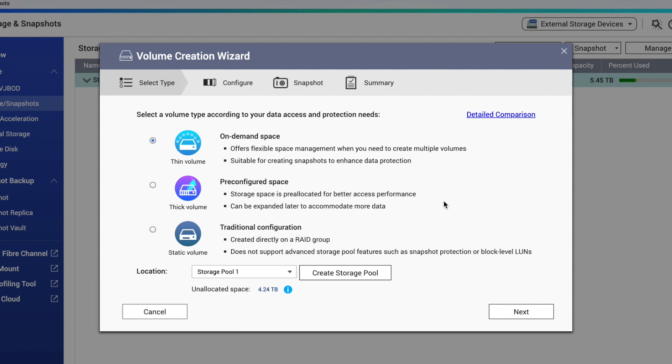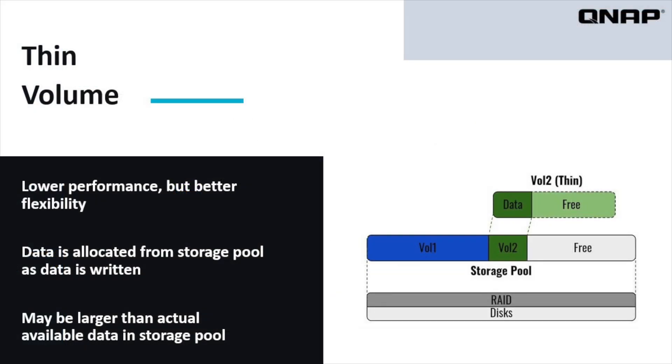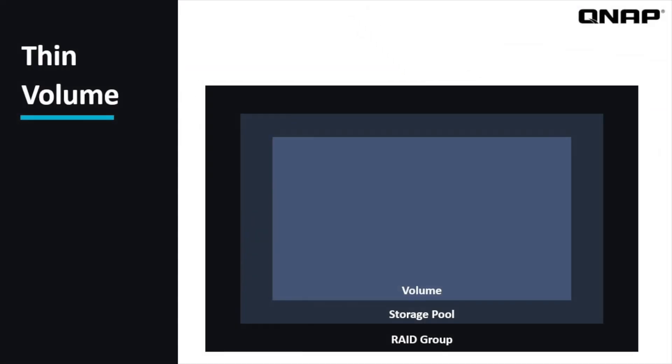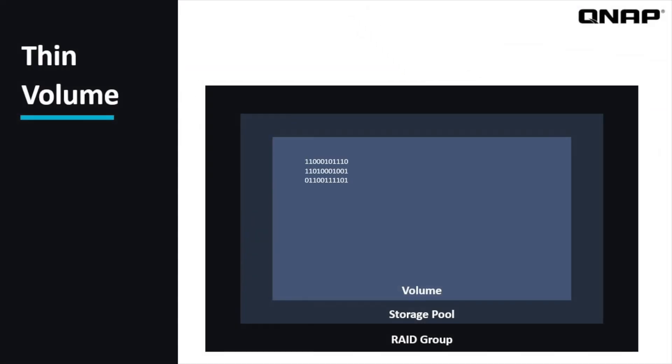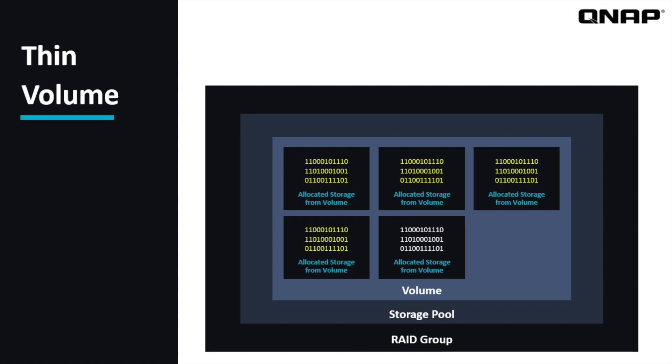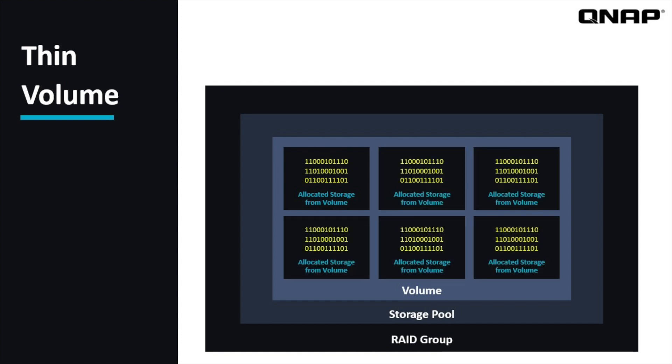This option has to do with the manner in which data is allocated from the raw storage to be written to. Thin volumes have lower performance than thick volumes, but have more flexibility. On a thin volume, blocks of data are allocated to be written on as the writing occurs. The extra step of allocation occurring when data is written is the reason that thin volumes are a little slower than the other options. However, because the storage isn't pre-allocated, it is still available in the storage pool after the volume has been written.